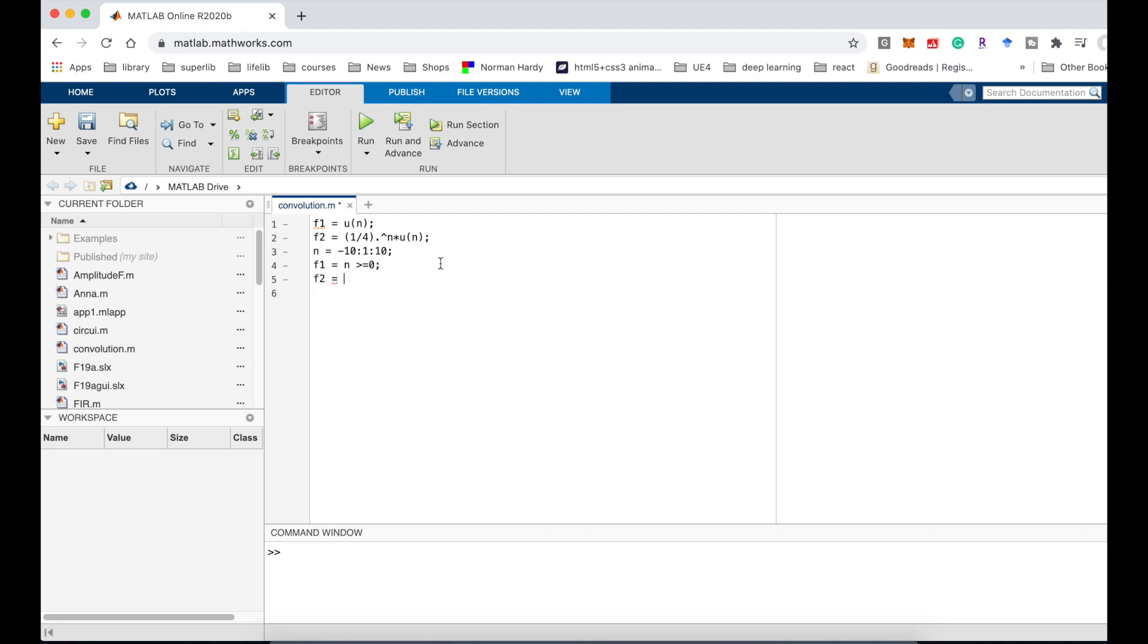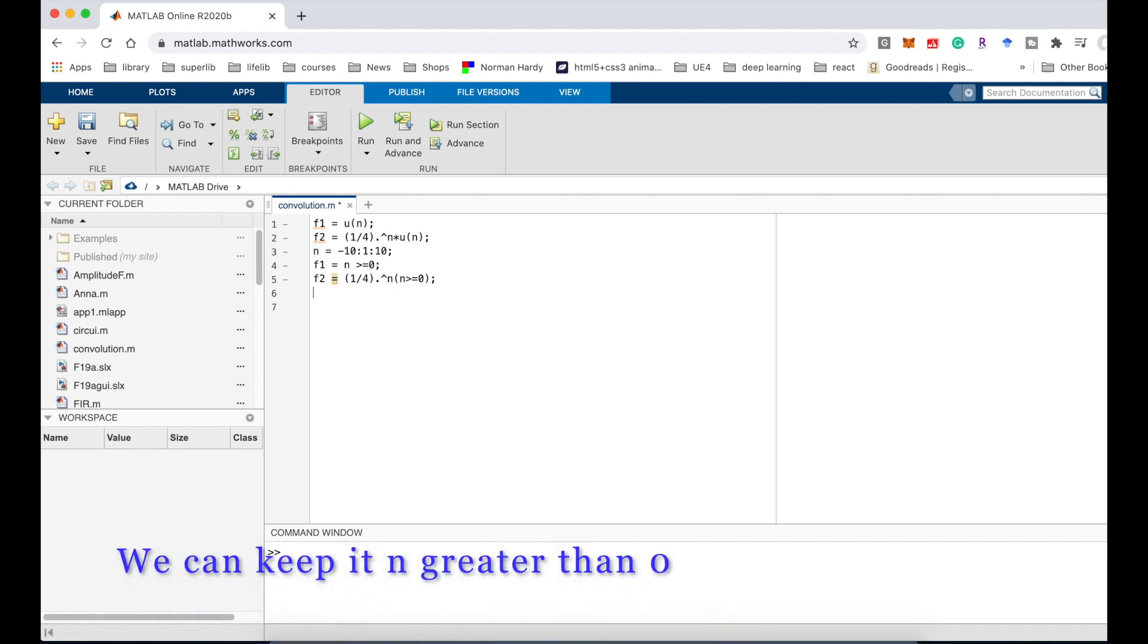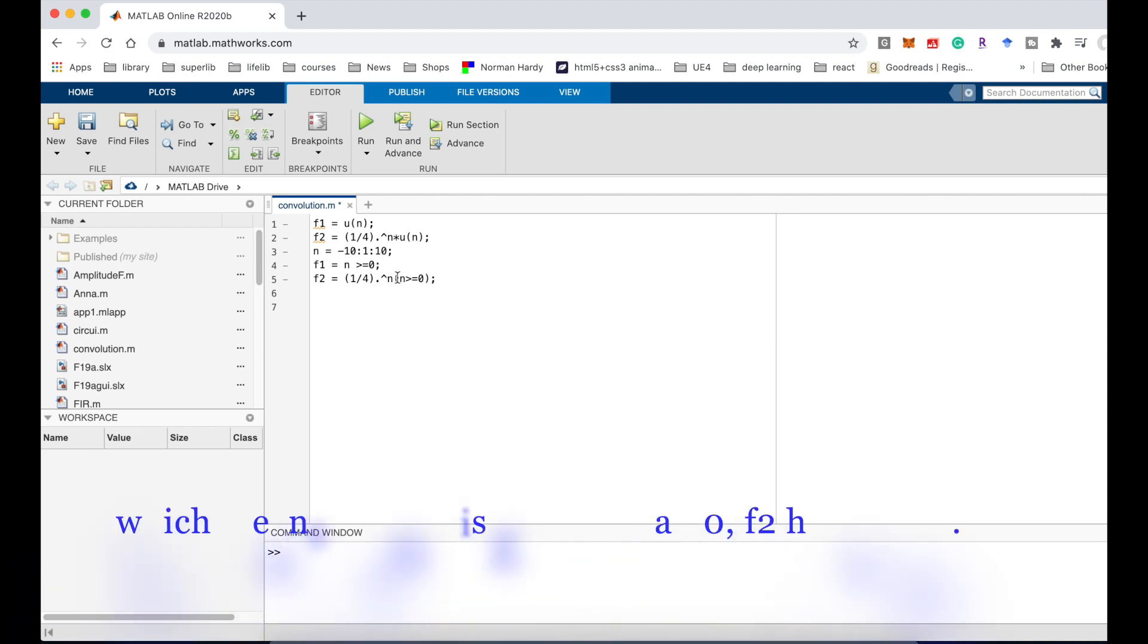For f2 equal 1 divided by 4 dot power n. Since it is multiplied by u(n), which means n should be greater than 0, we can keep it n greater than 0. That's for f2, which means when n is greater than 0, f2 has values.